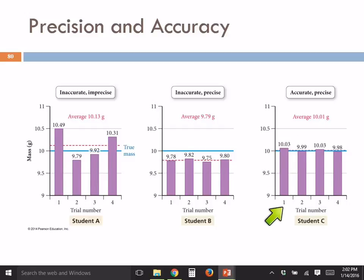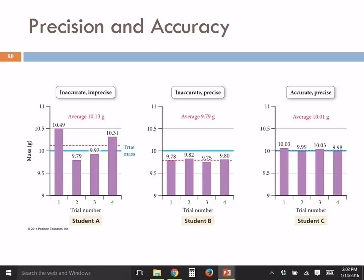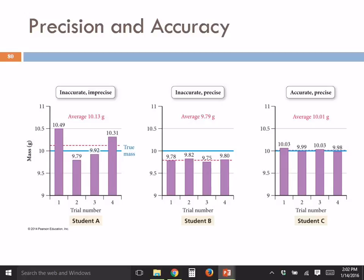Student C nailed it. All of Student C's values are similar — there's very little scatter, and the bars are all about the same height. When you take the average, it's very, very close. The average is 10.01 and the true value is 10, so very close. That's accurate and precise — that's what we always strive for.